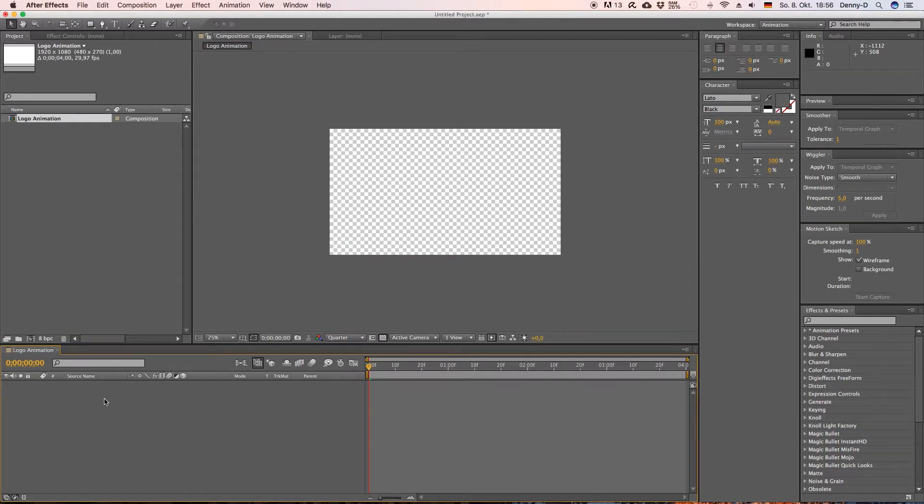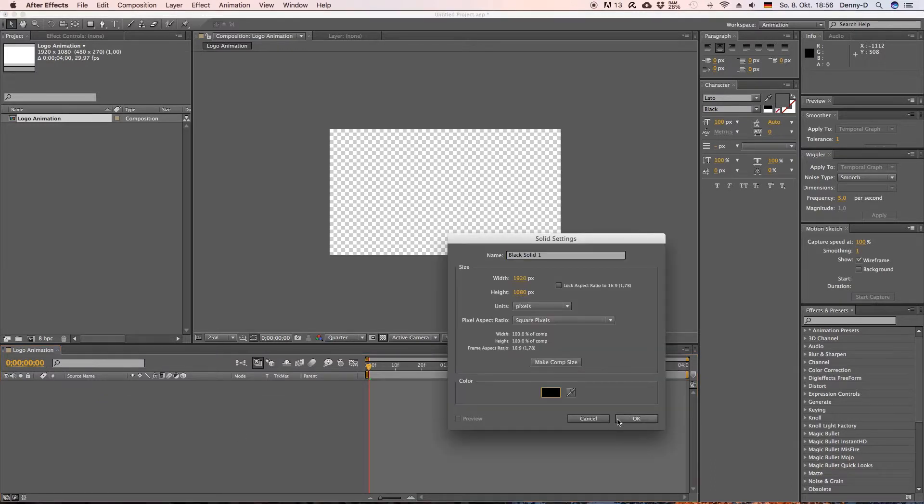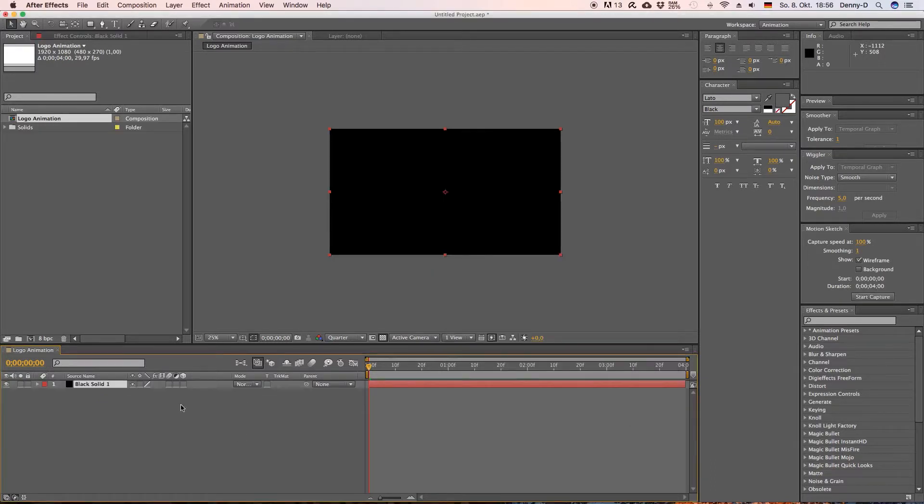Hit OK and now let's create a new solid. Hit the right mouse button, choose solid. Hit OK and now let's go over to our text tool.